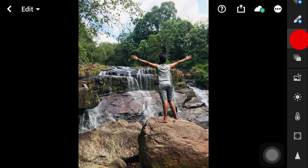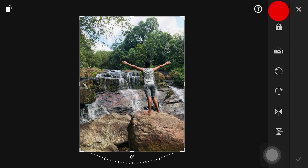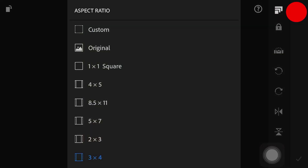Then you can crop the photo with the crop tool. You can crop the photo and drop it back to the original photo size.